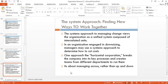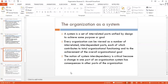The systems approach to managing change views the organization as a unified system composed of interrelated units. In an organization engaged in downsizing, managers may use the systems approach to determine how to cut costs. One approach — the horizontal corporation — breaks the company into its key processes and creates teams from different departments to run them. It is about managing across rather than up and down, with top management dealing directly with operational management.